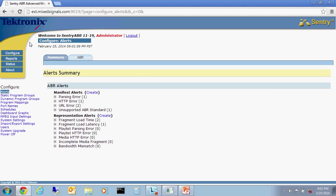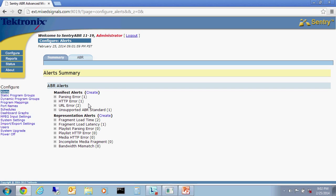Configure alerts can be set up for both the manifest as well as profile or representation. For the manifest, Sentry ABR supports alerts for parsing errors, HTTP errors, URL errors, and format or standard errors, meaning non-Apple HLS or MPEG-DASH. When an alert is generated, the Sentry ABR can send an email message or an SNMP trap.